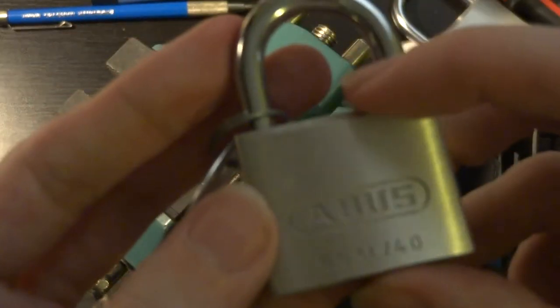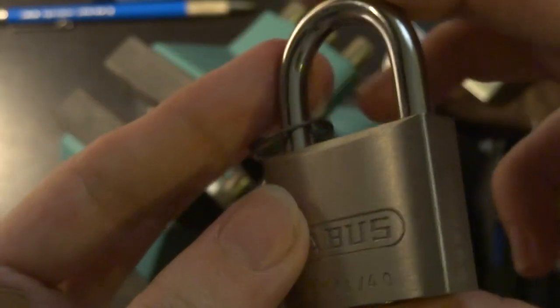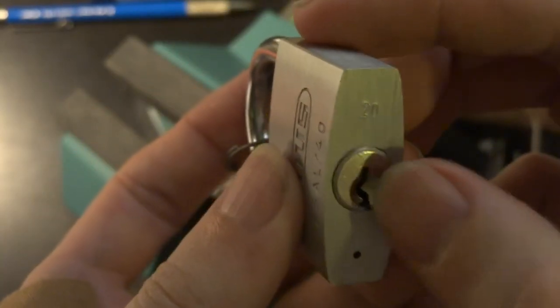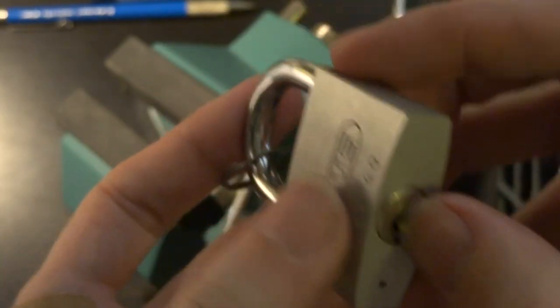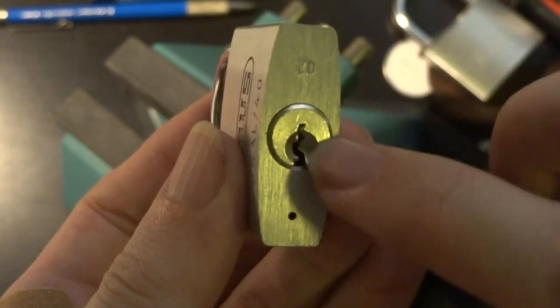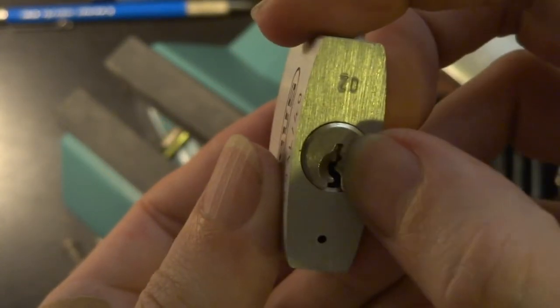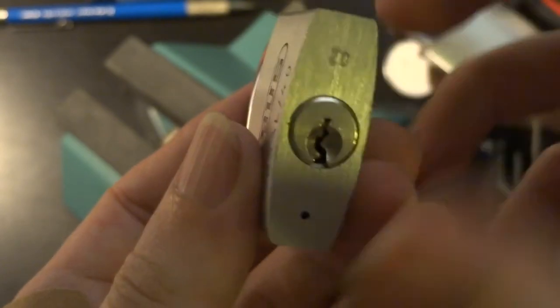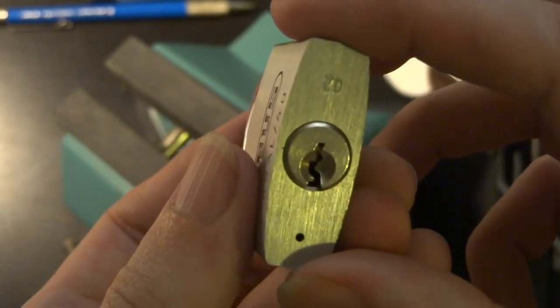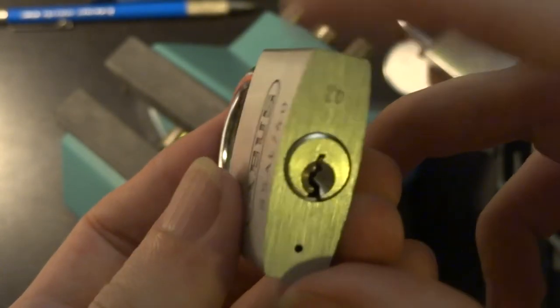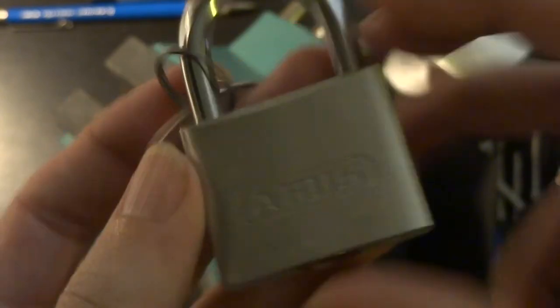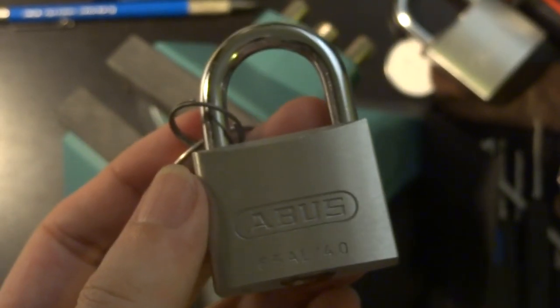But not a bad little lock if you want something that's difficult to pick. Five pins, paracentric keyway, very short and tight. Really keeps you on your toes. Happy picking, and stay safe everyone.